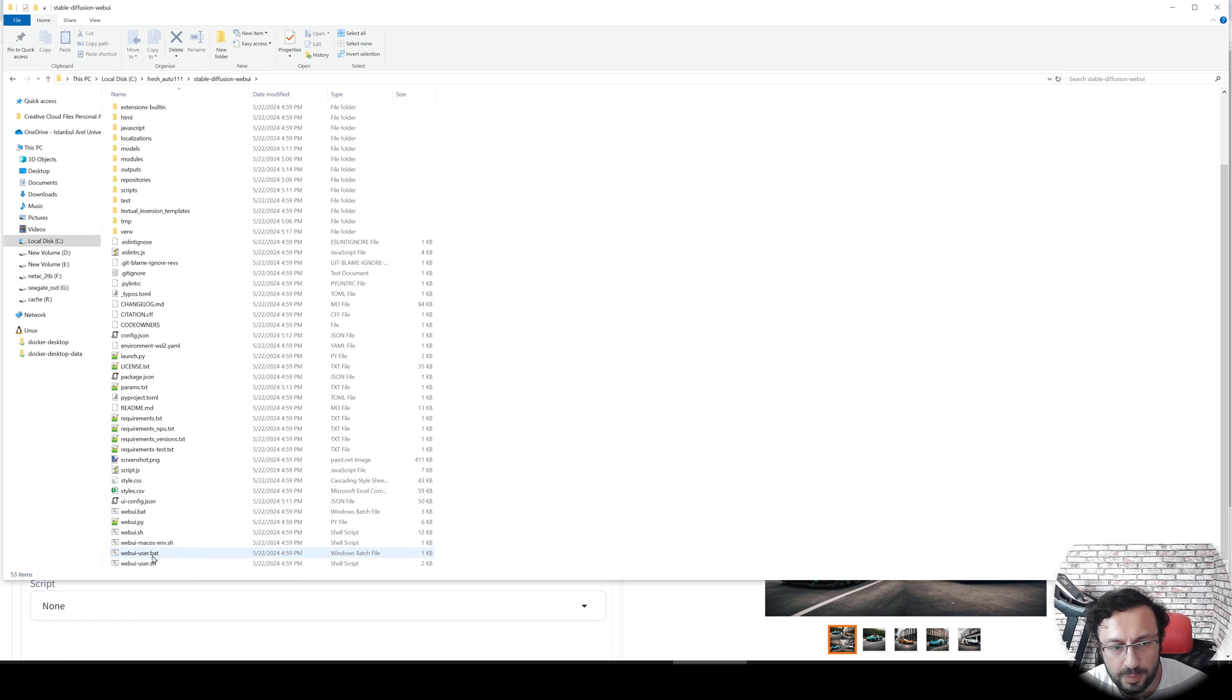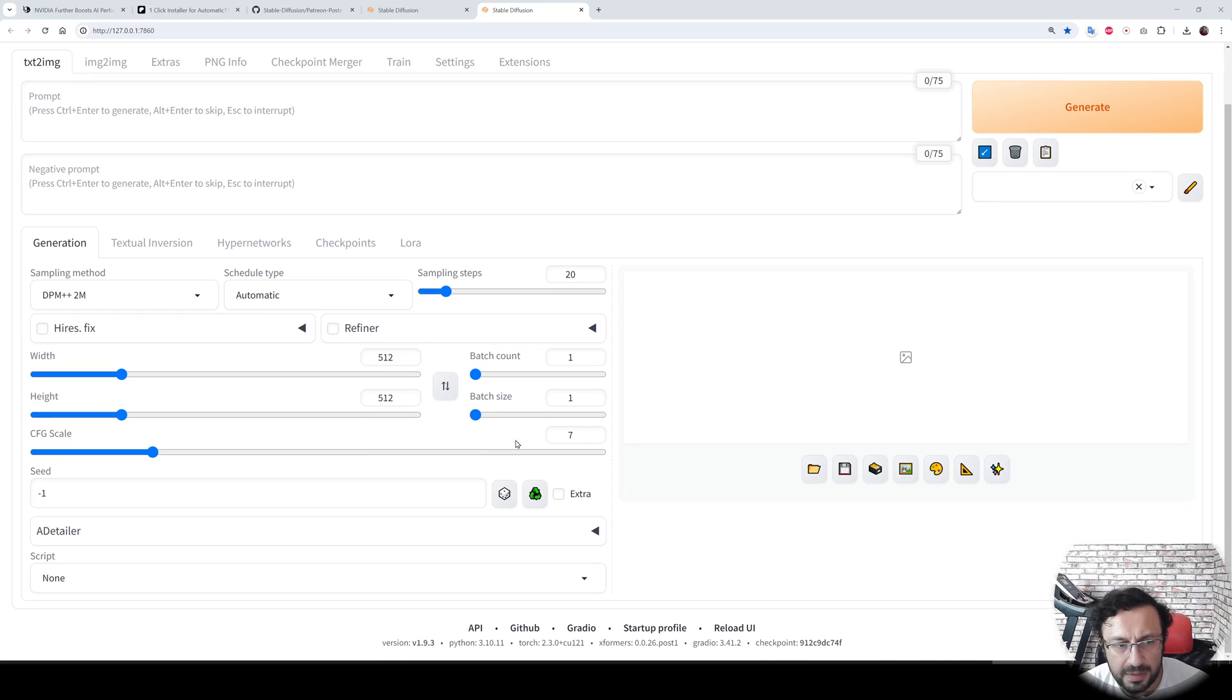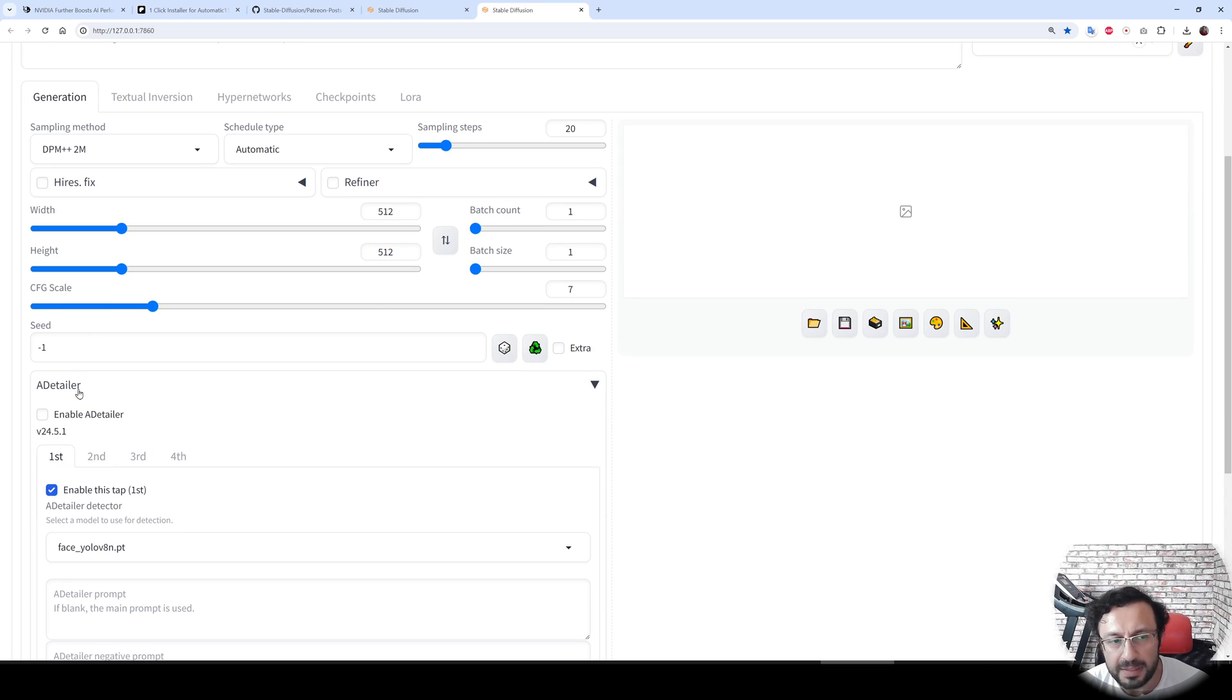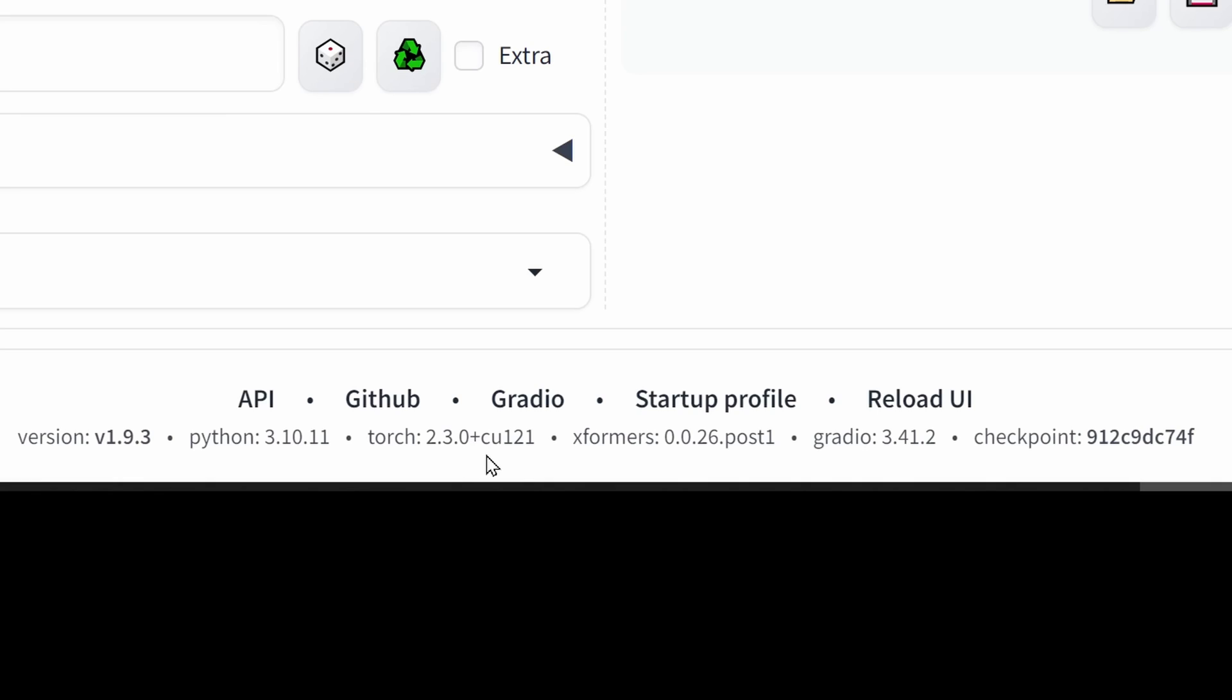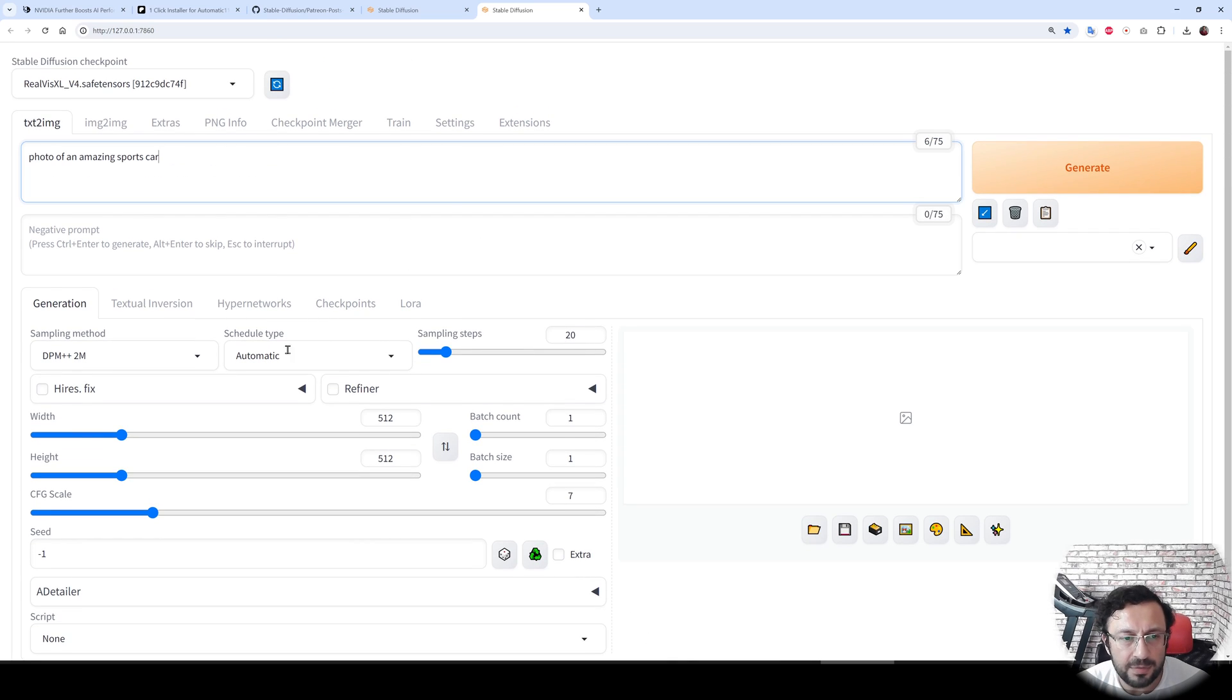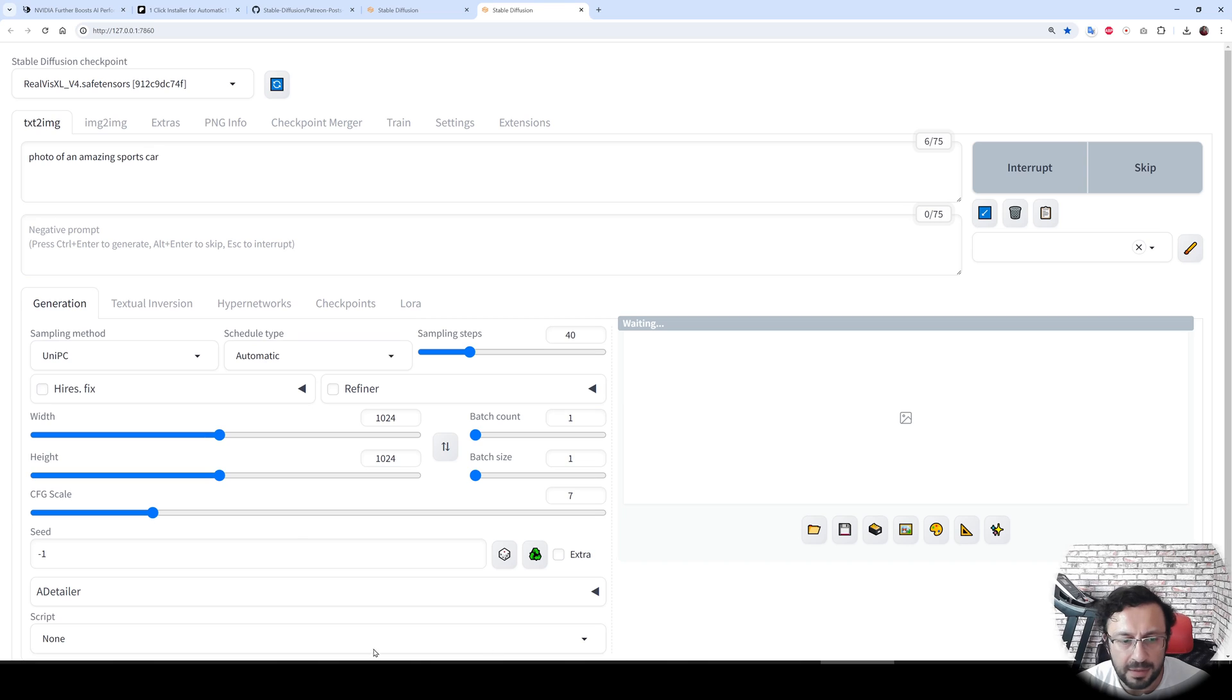Let's start again our web UI with this bat file. The latest version started. You will also notice that this updater installed one of the very best extensions, After Detailer, latest version. Now the torch version is 2.3.0 and xFormers is 0.0.26. Let's generate the warm-up image with the same settings.